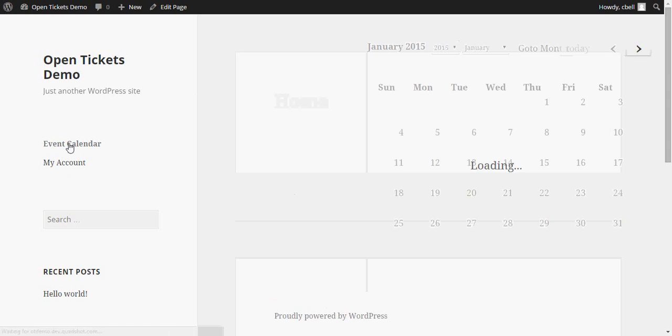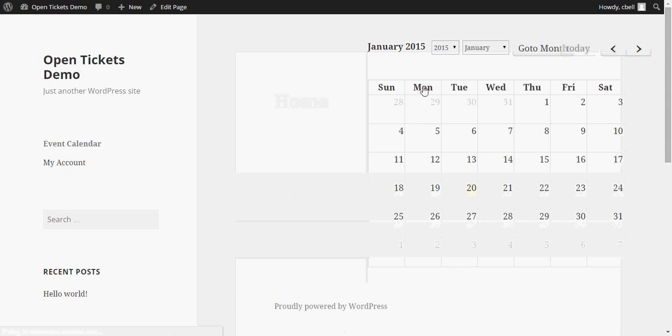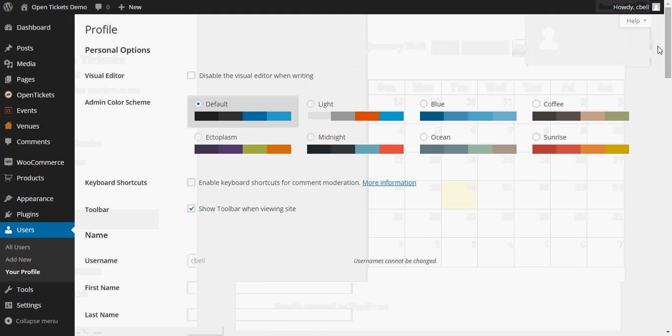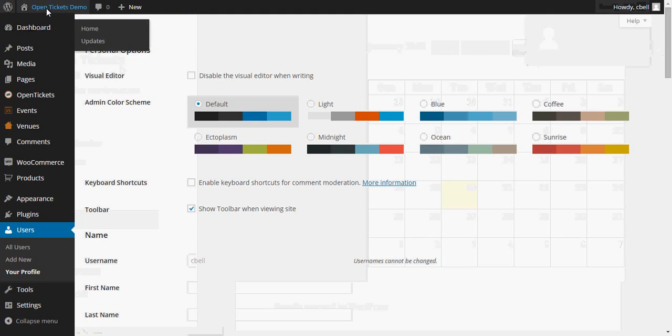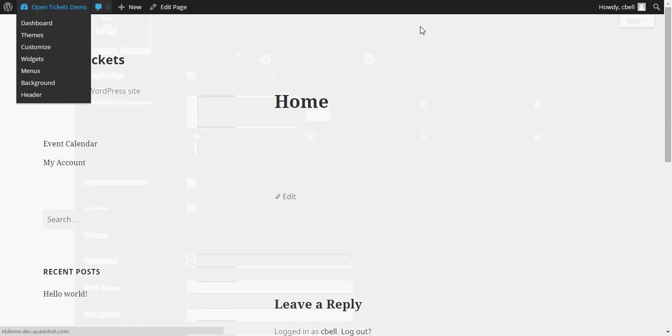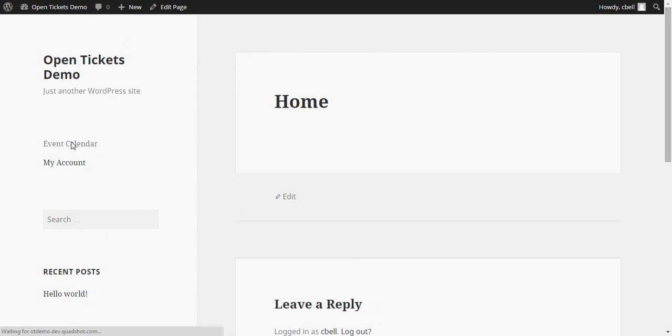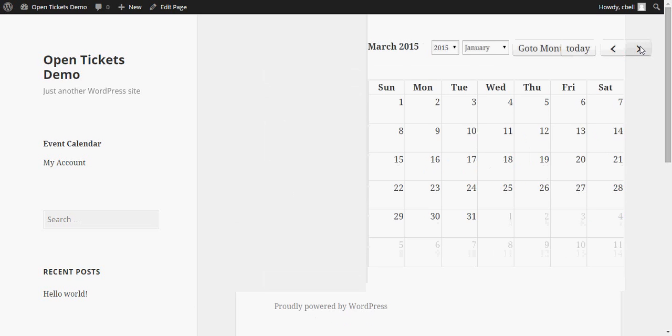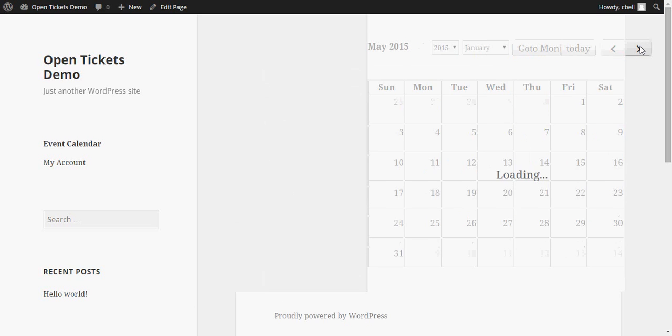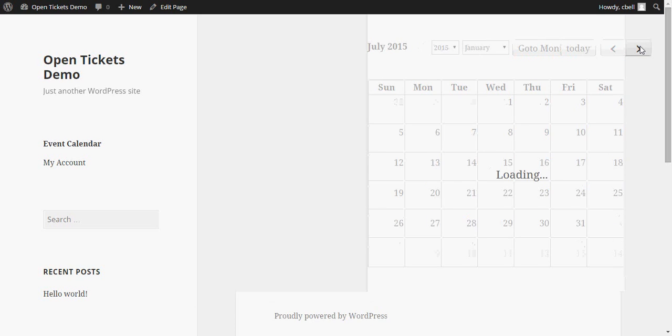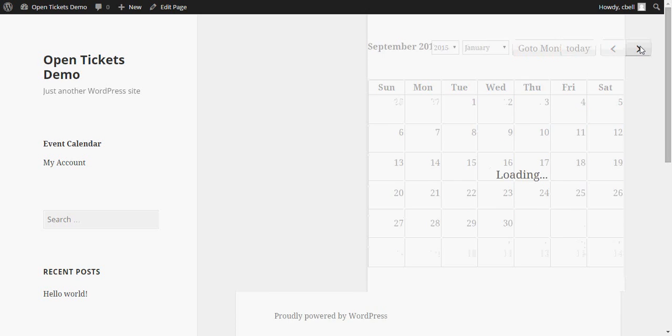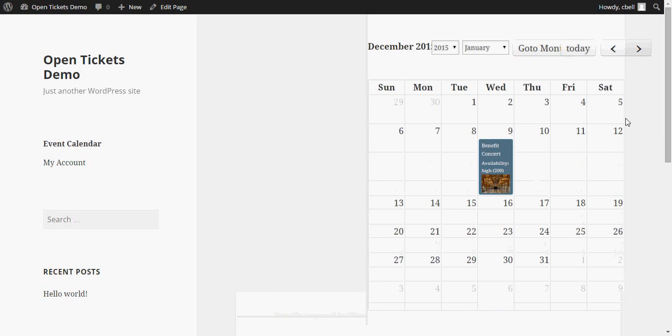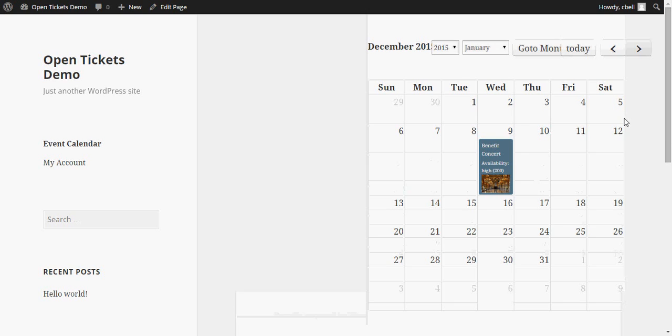If we click on the Events Calendar and we go to December, if you remember we created an event on December the 9th of Benefit Concert and there it is, ready to be sold to your customers.